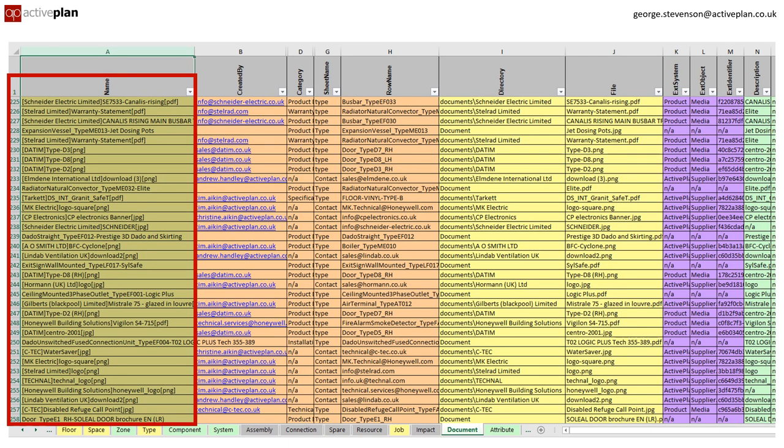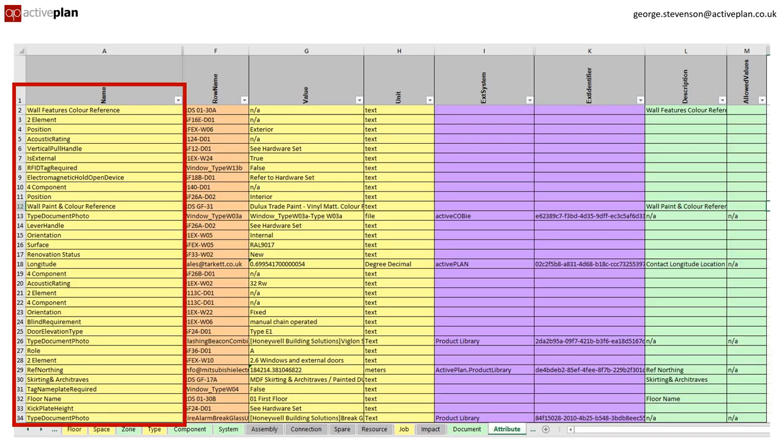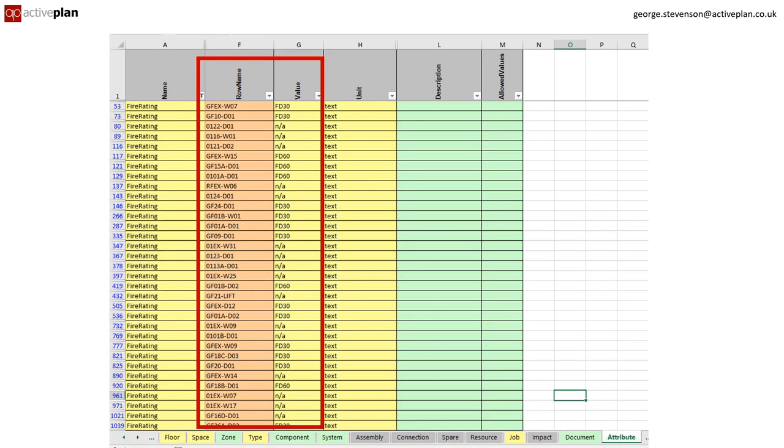PDFs of manufacturer's manuals and test certificates are held under documents. The attribute tab holds additional ISO properties that are specific to that type of asset, like fire rating for doors or the attributes of a boiler.